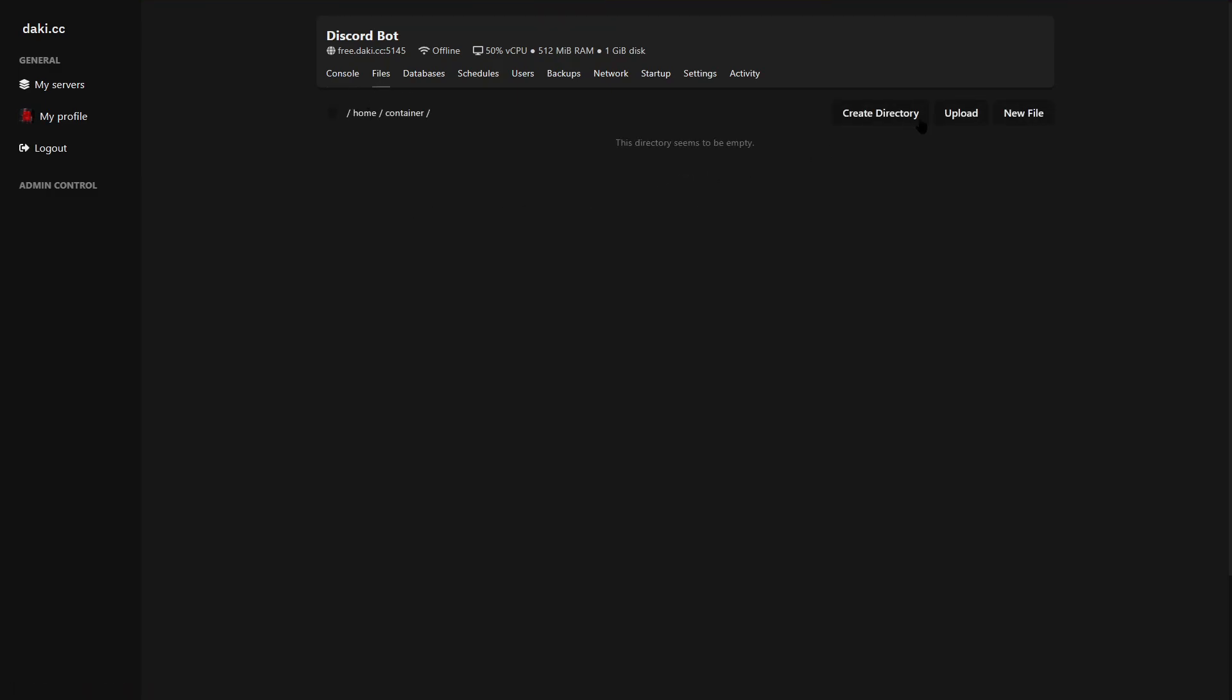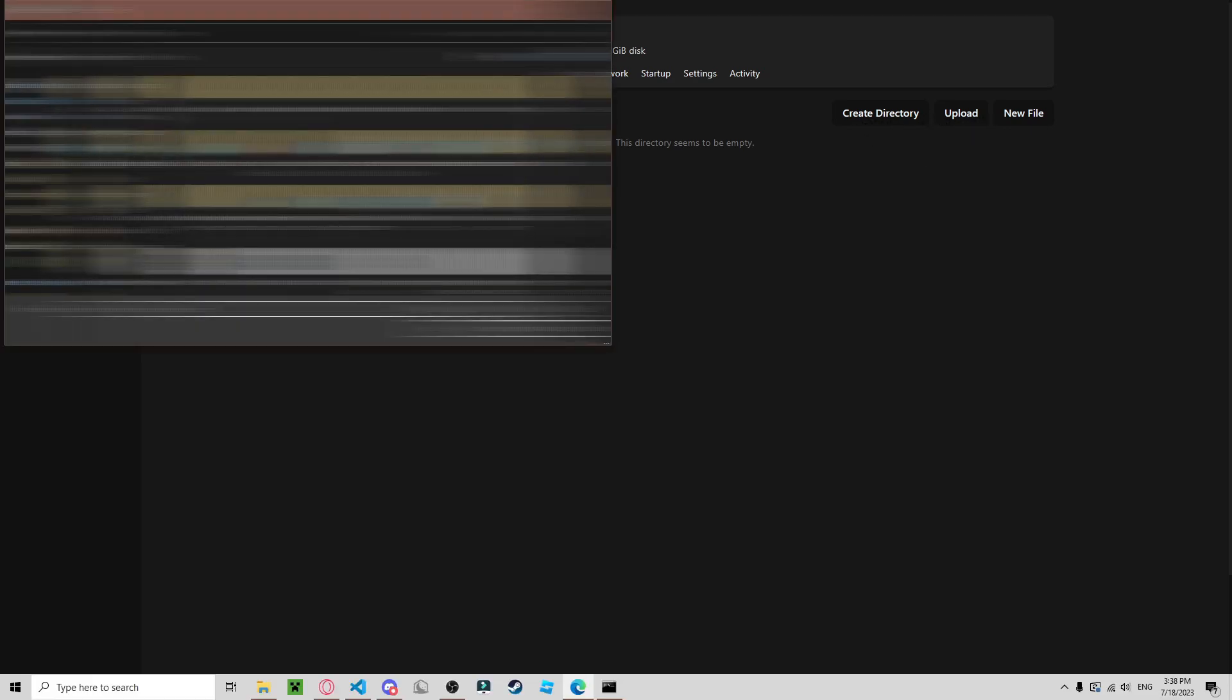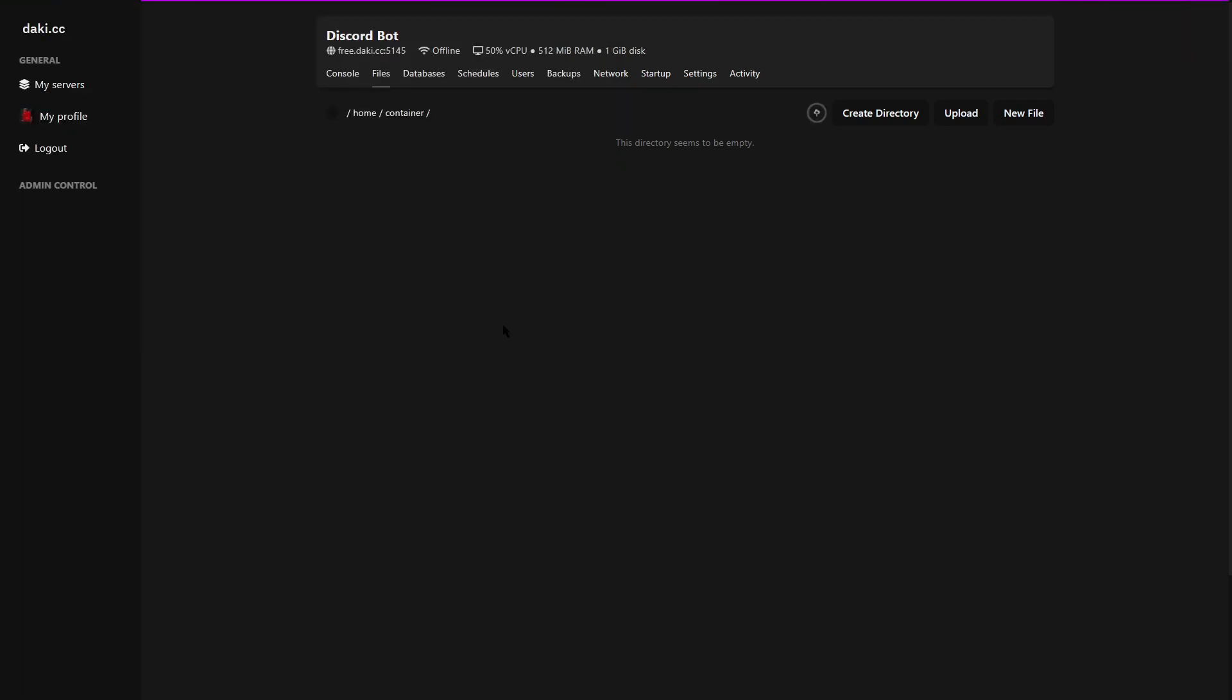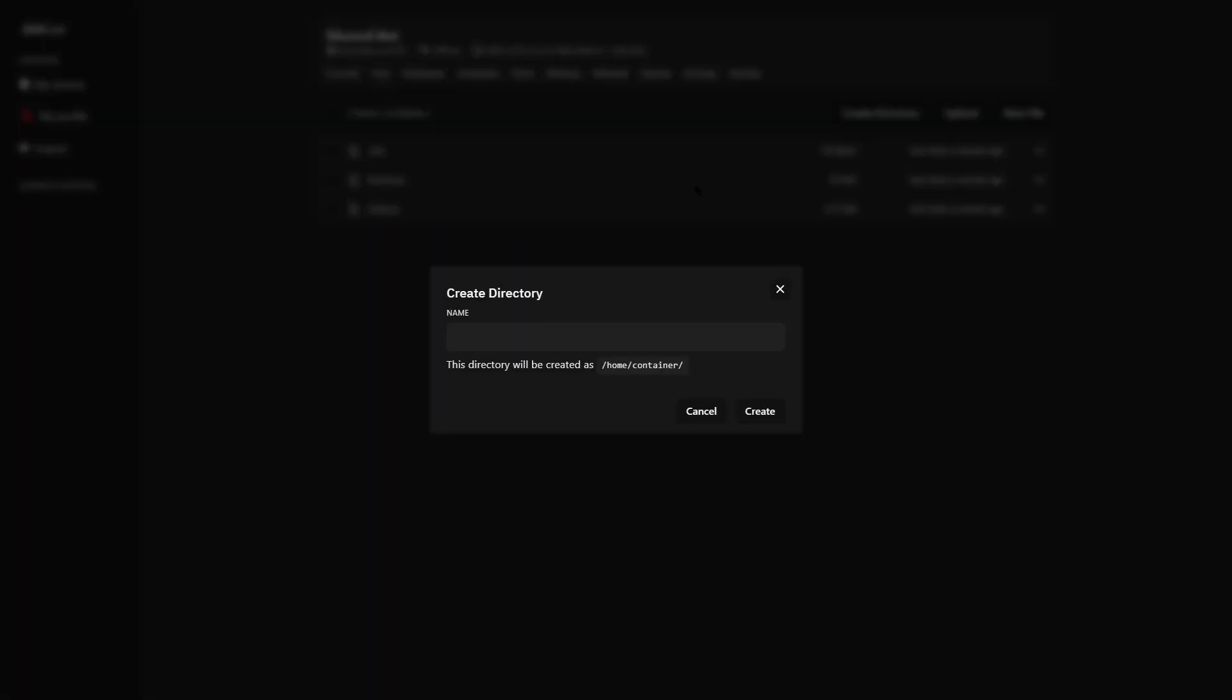That will bring you to this page. Click on your Discord bot and go to files. So here as you can see there are no bot files, so hit upload and then select all of your bot files. Should upload automatically. I have a folder, so you have to create those yourself.